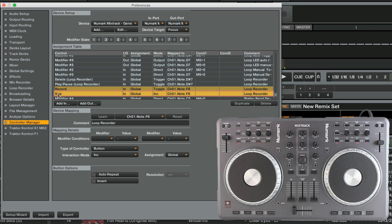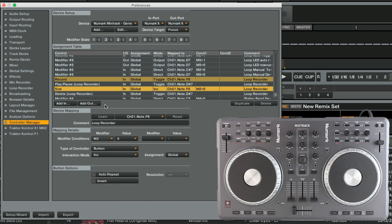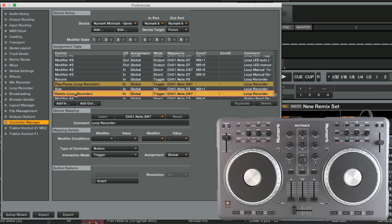Under modifier conditions, we choose M2, which represents our modifier number 2. We set value to 1. Next, we do the same for the Delete assignment.